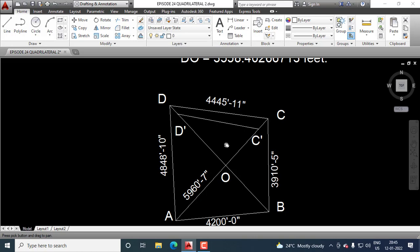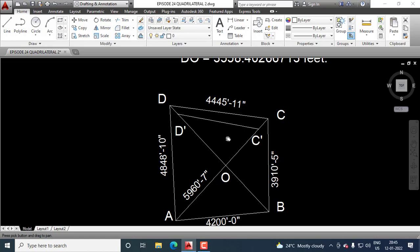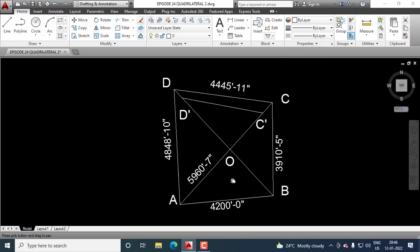We know angle DOC is same as angle D dash OC dash. So, in this triangle, we know this angle, we know OC dash, we know OD dash. So, by applying cosine rule, we can calculate this side C dash D dash. We measured this side already and we calculated this side now. If both the measurements are almost equal, then we should understand that our survey and our measurements and our measuring areas are sufficiently correct.